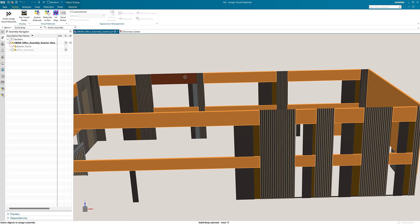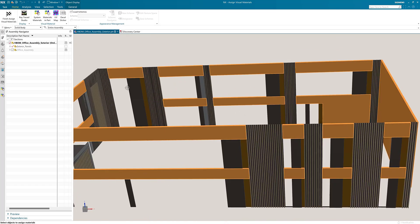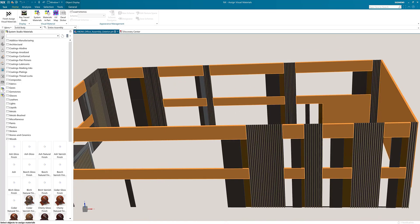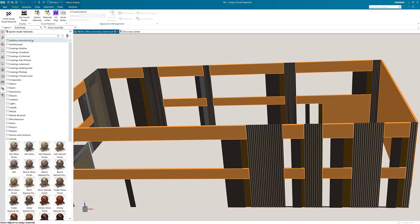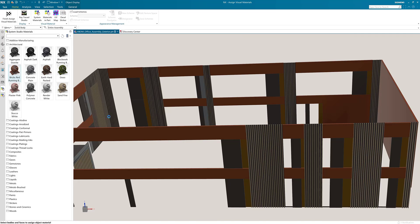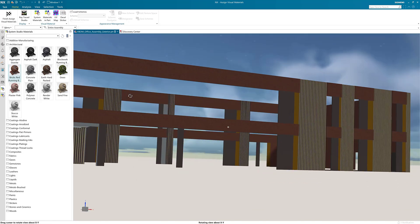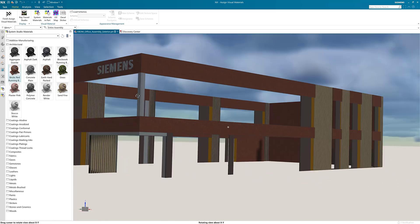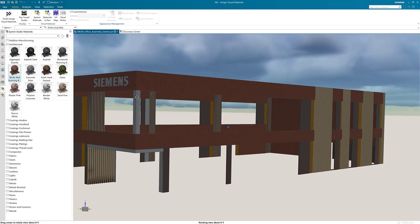Once selected I'm going to find a brick material in the system studio materials. In the library I'm going to open up the architectural materials folder and select bricks red. This material will then be applied to all the parts that I have selected.